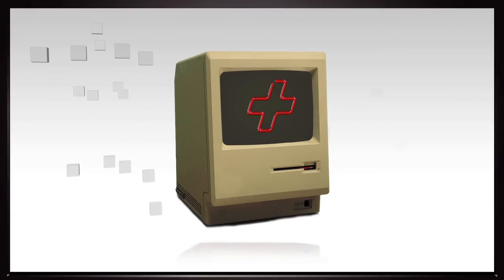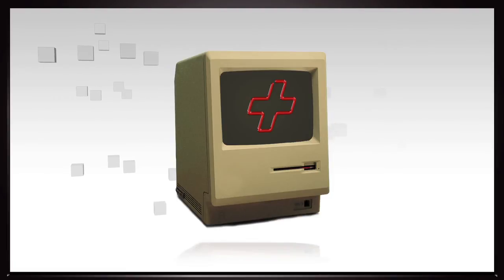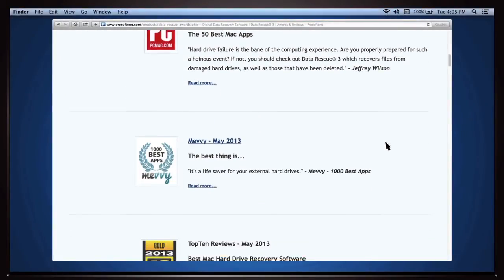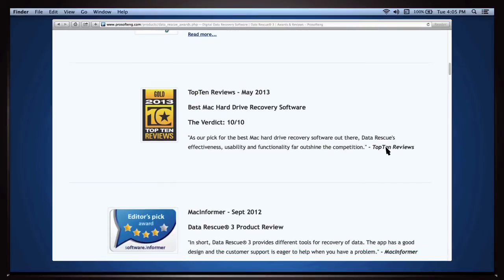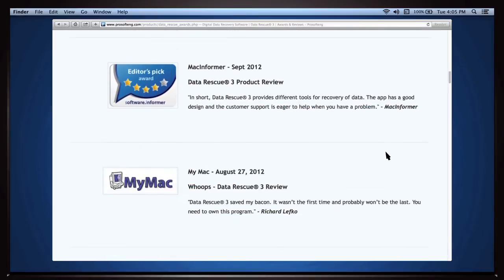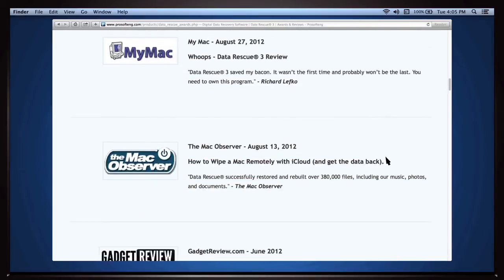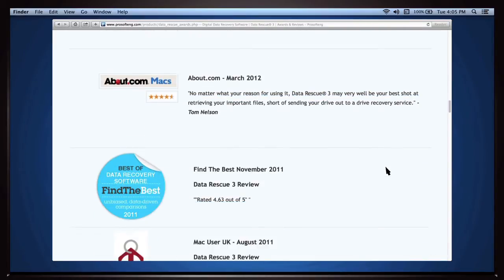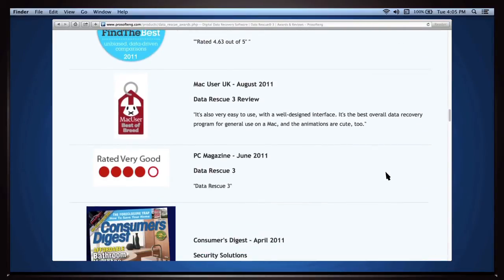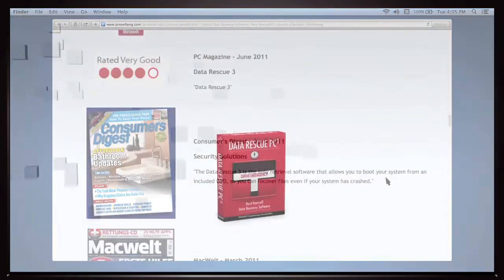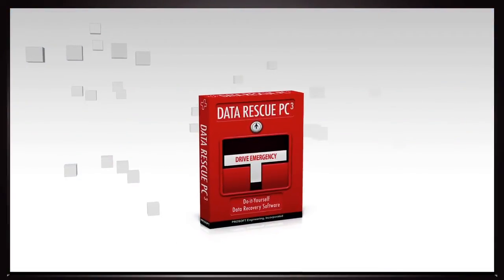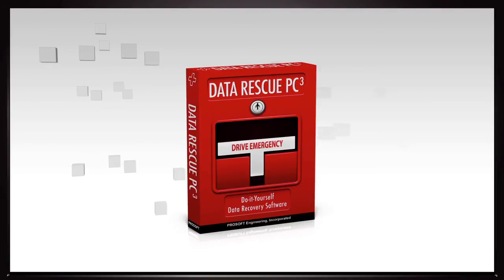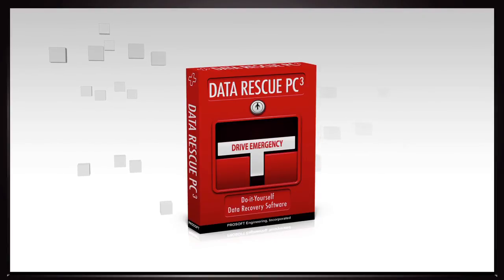ProSoft has been developing for the Mac since 1985 and it's still the only restoration utility Apple sells directly. In 2004, ProSoft created a fully native Windows version. So the latest build, called Data Rescue PC 3, is based on 10 years of experience and debugging.